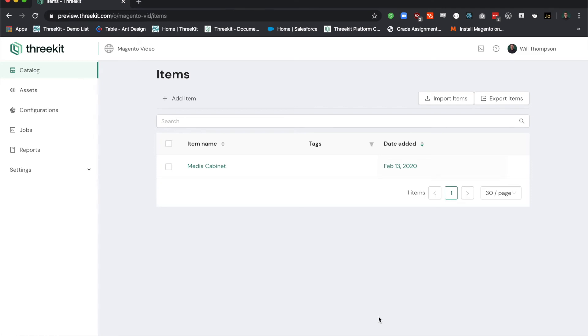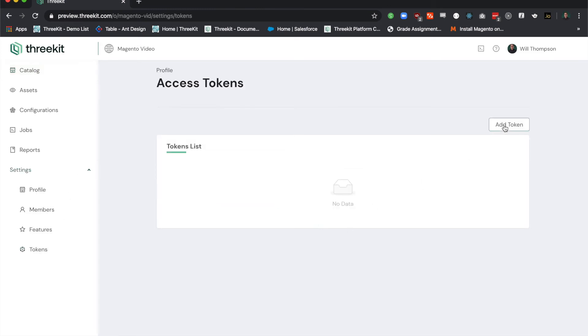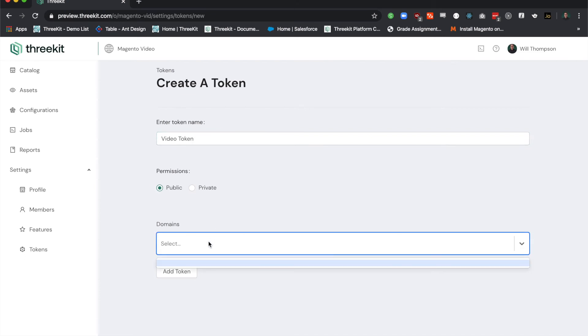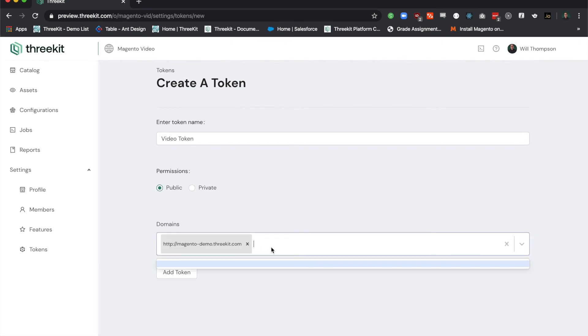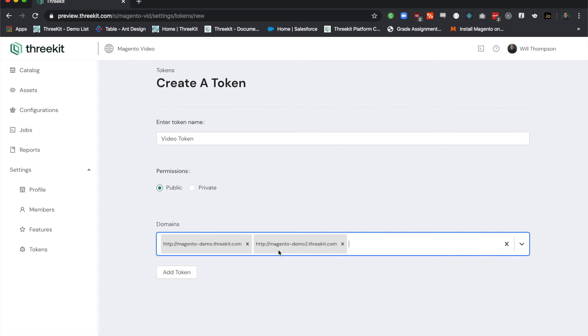Here I'm logged into my 3Kit org. I'm going to expand my settings dropdown and head to my tokens panel. From there, I'm going to create a token. It's going to be a public token. I'm going to call it my video token. You can add as many domains as you'd like. MagentoDemo2.3Kit.com isn't a real URL, but I'm using it for demo purposes. Let's create our token.